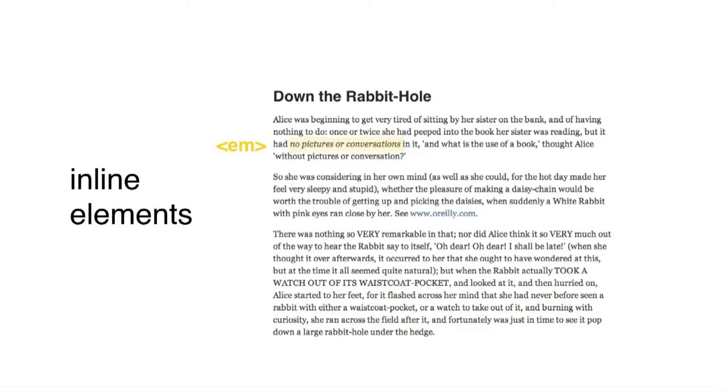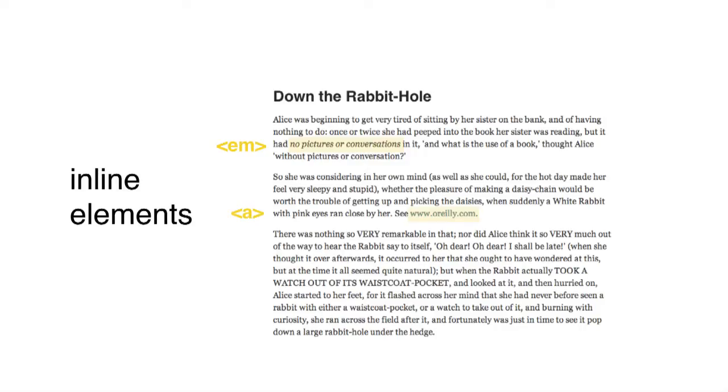Inline elements are the opposite. Anything that should by default run onto the same line as other elements, and doesn't really need to be set apart. For example, a span of italicized text within a paragraph is an inline element. Links are also considered inline elements.